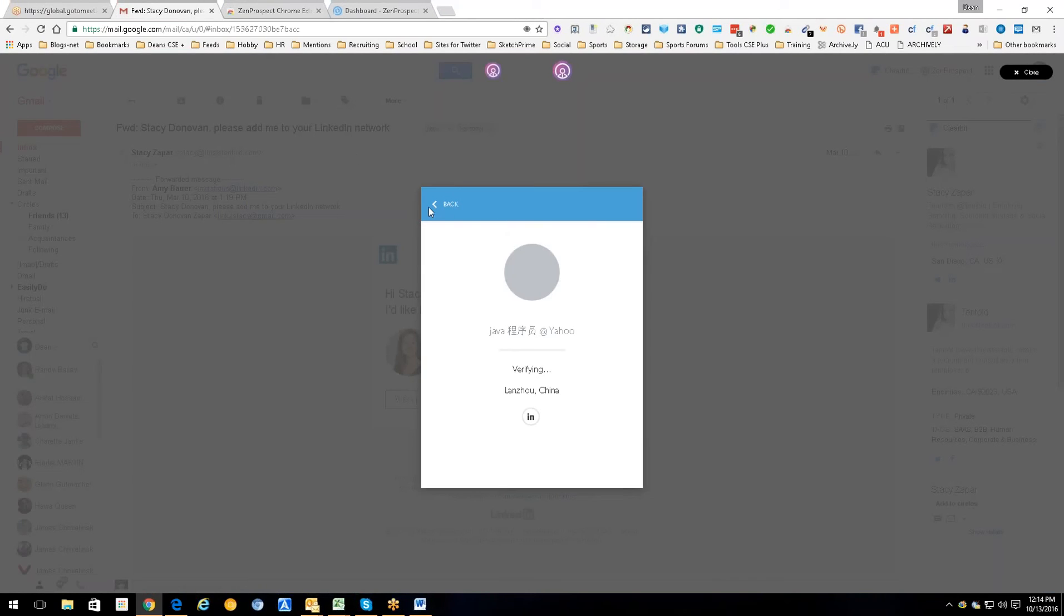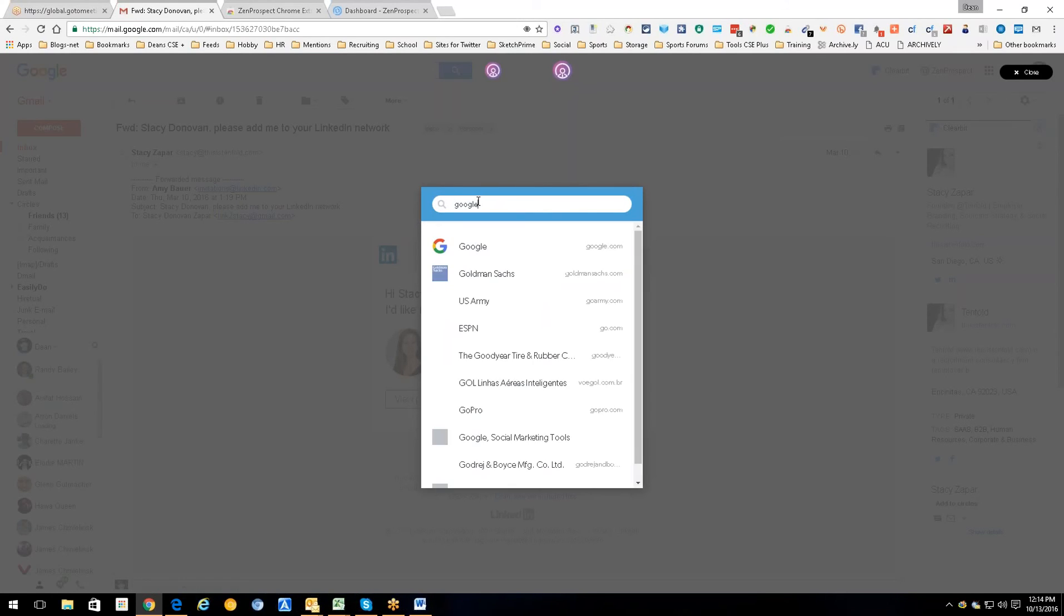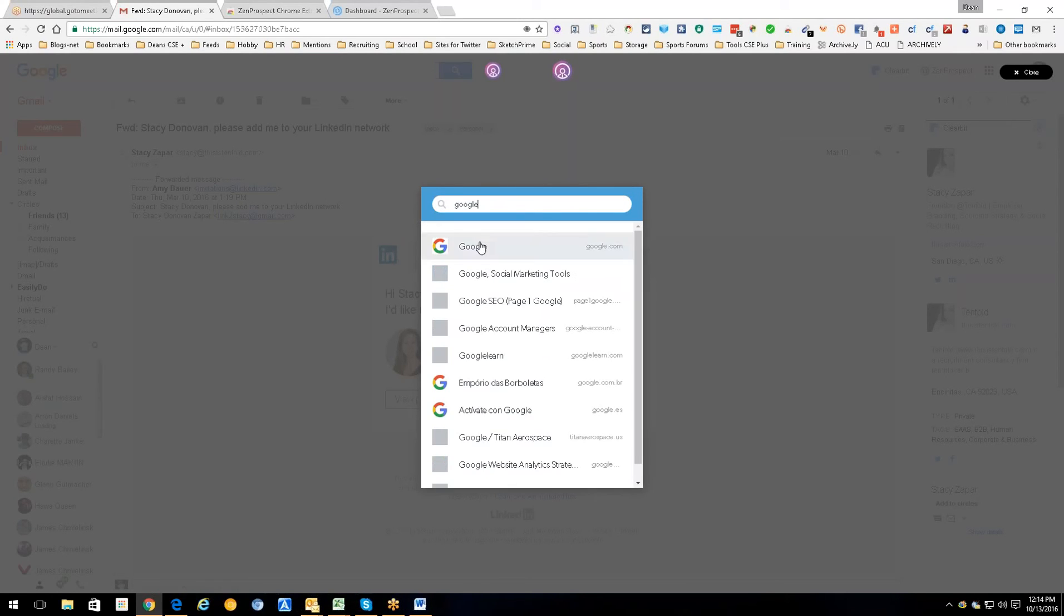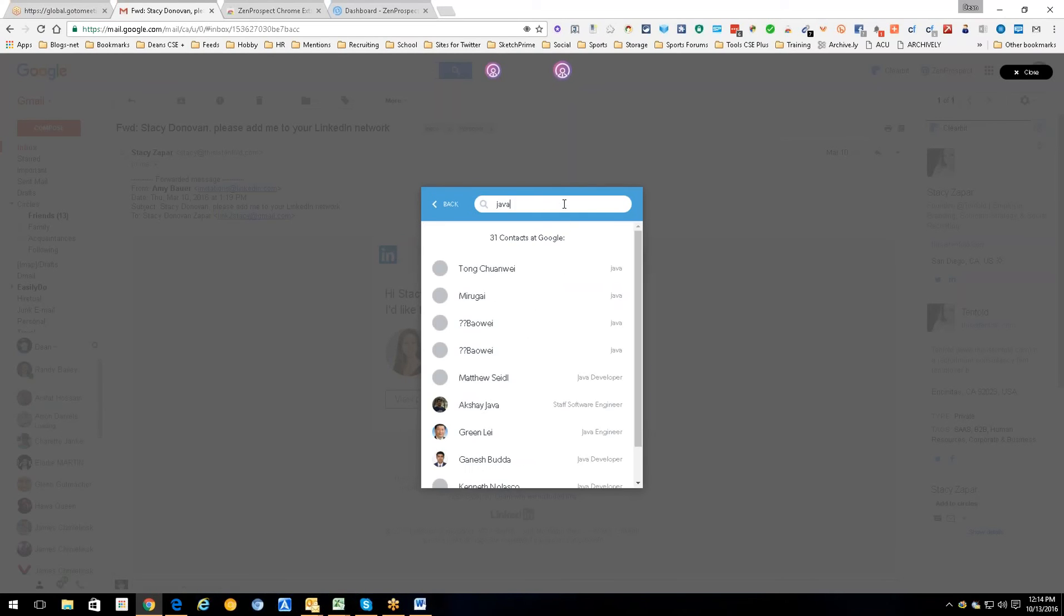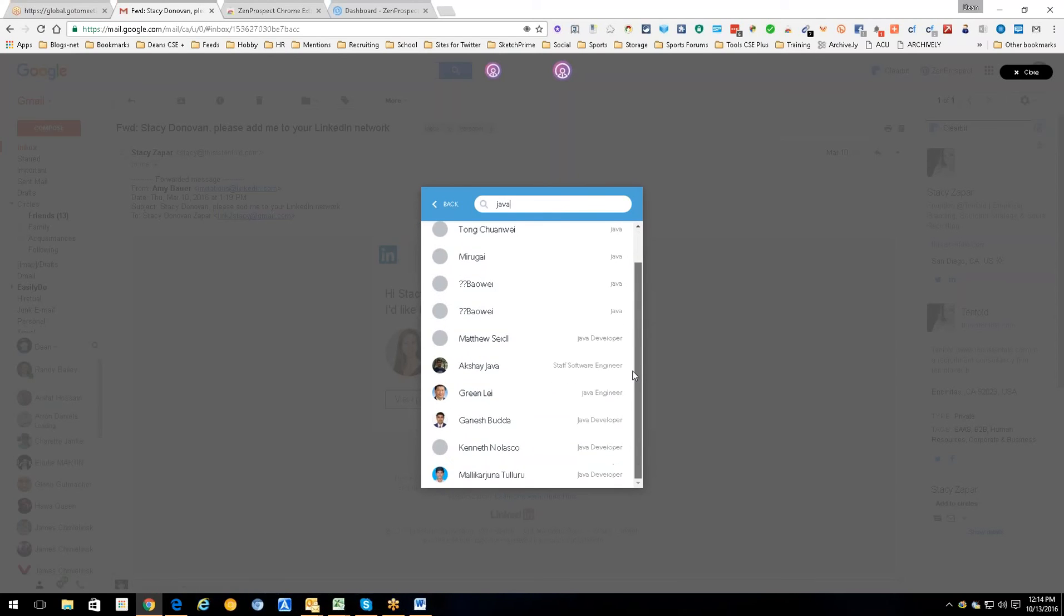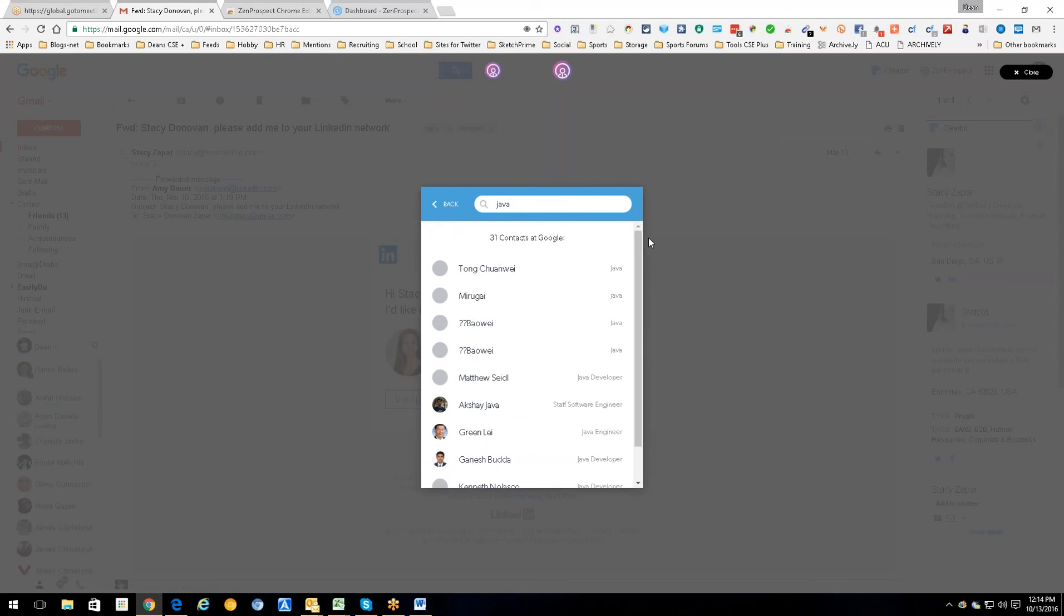But my point being, yeah you can. So let's go back and let's do it one more. Since we're talking about Java, let's get to Google where there'll be a lot more Java people. And let's do that, let's just put in the word Java. 31 people. Two of them are the same and stupid. So there you go.